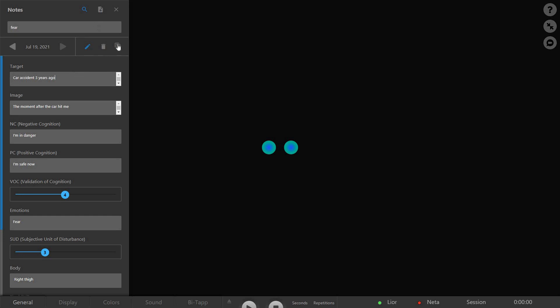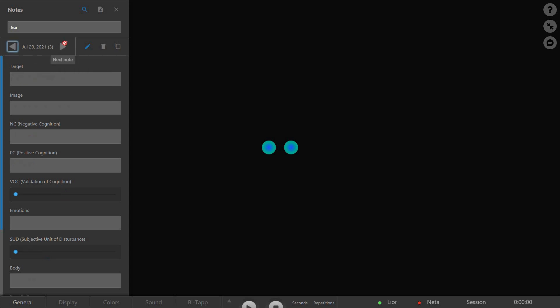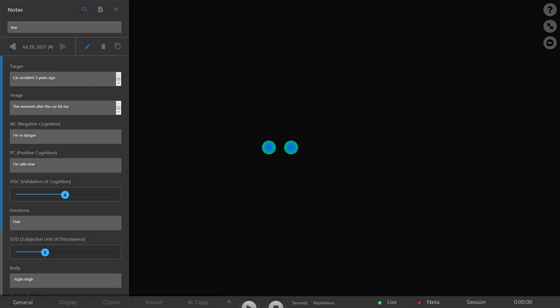Click the Duplicate Note button to either create a copy of an existing note, or copy it to your clipboard. This will allow you to copy your notes' contents to an electronic health record or anywhere else.